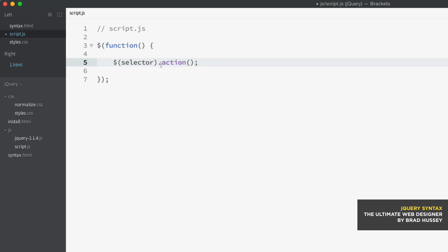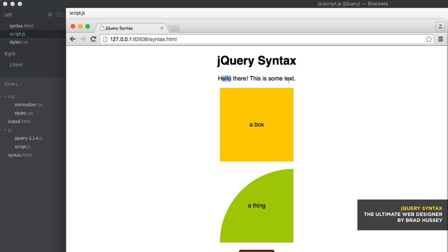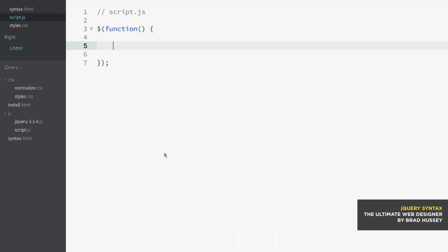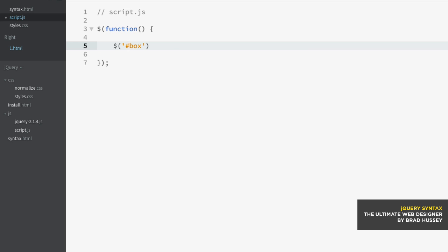It's all built around this and it gets more complicated because you can add parameters within the parentheses and functions inside, and the selectors can select multiple elements rather than just one. But this is the bare bones, simplest syntax of jQuery. Here are some real-world examples. We have this HTML page with a jQuery syntax paragraph tag, a div with the ID of box, a div with the class of thing, and a button. Let's start by selecting #box using CSS syntax and calling the hide method. As you can see, it just hid the box when the document was loaded.